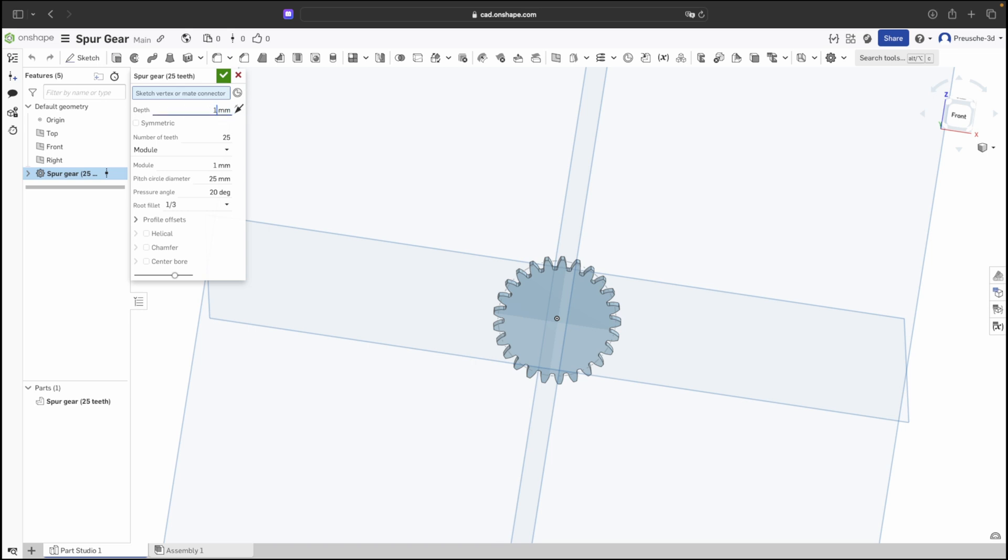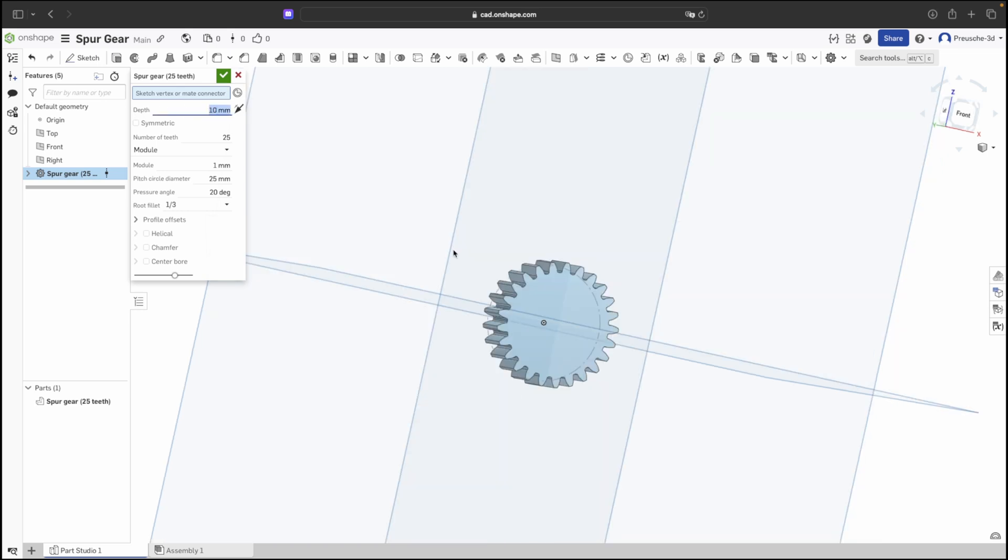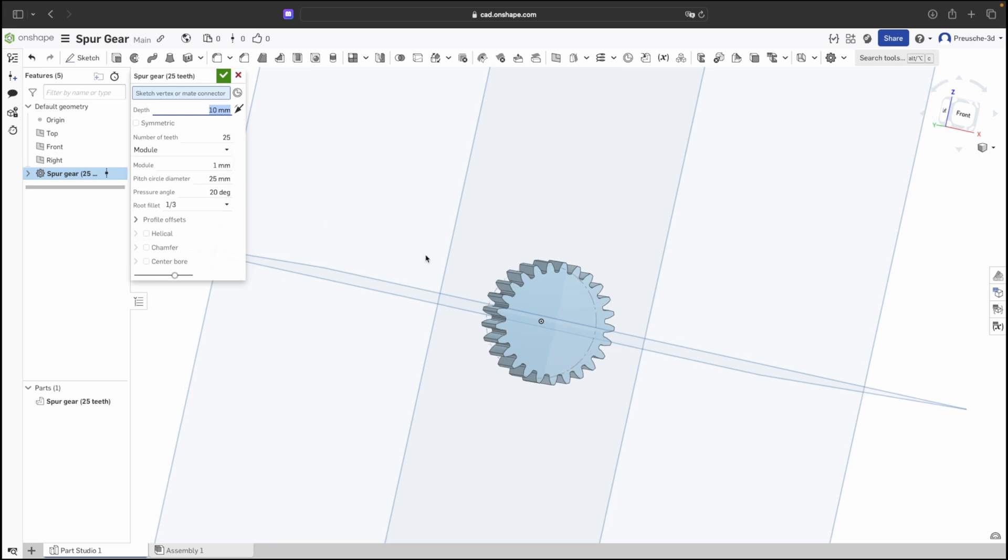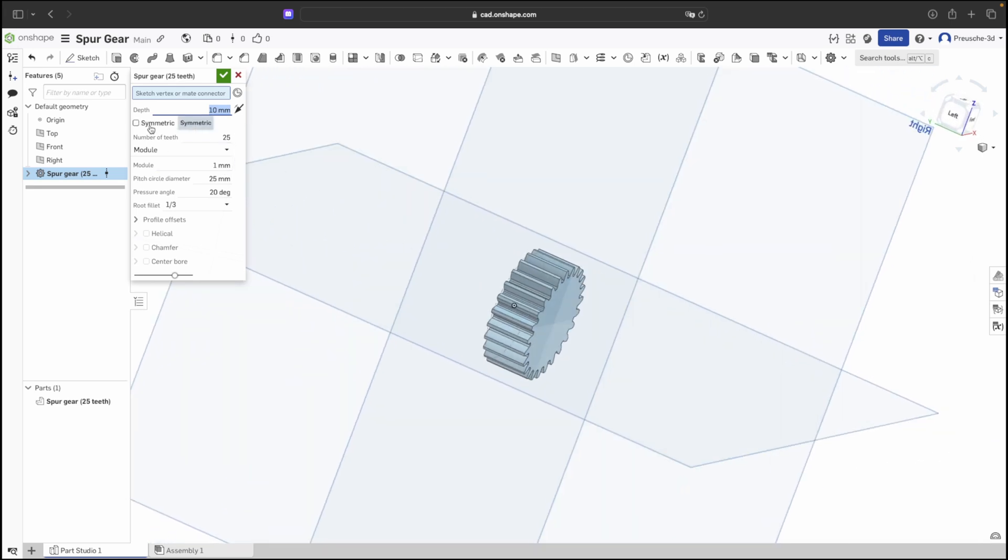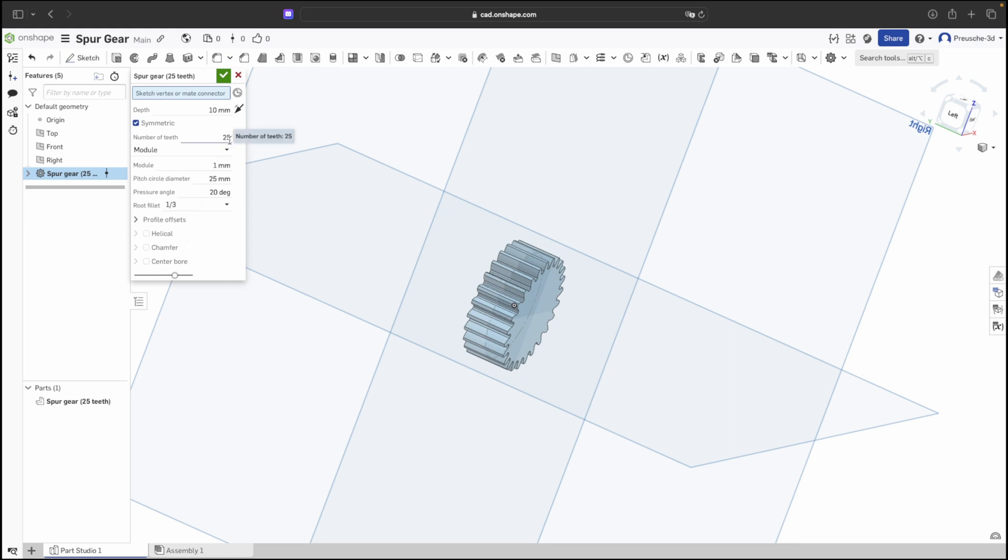We can adjust the depth where we can enter the desired thickness. We can determine the orientation either on the flat surface or symmetrically, meaning 5mm to the left, 5mm to the right. We can then set the number of teeth our gear will have later.